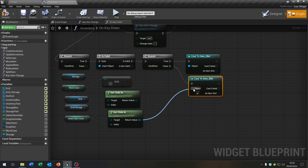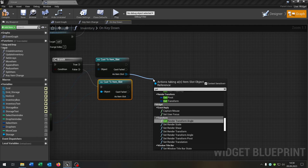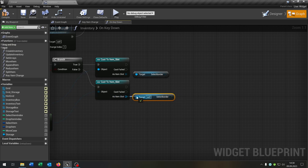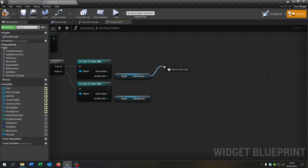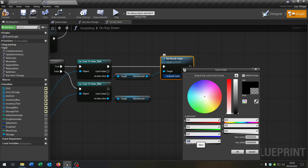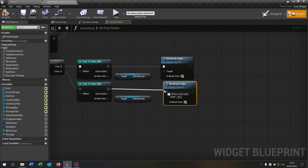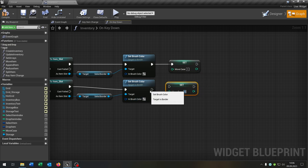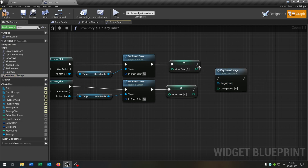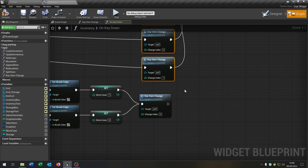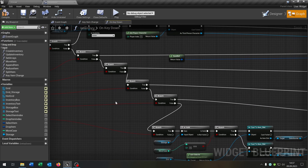Again we get the select border so that we unselect the item slot inside the other storage. We want to set the brush color to nothing — everything to 0. Then we set the moveCase up here to 1 and down here to 0. We call our keyItemChange again, connect it, and connect the keyItemChange with the return node.